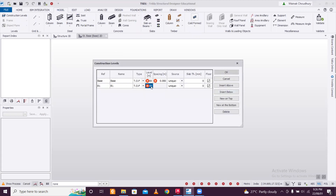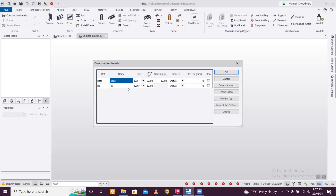For the foundation level, we'll define it below. Let's set the foundation level at minus 1.9 meters — that's 1.5 meter from the ground below and 0.4 meter from the ground level to the plinth level. So that's why 1.9. This structure base we'll consider as the plinth level, and we'll insert one level above it.